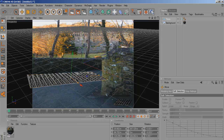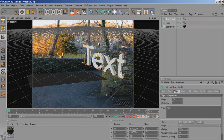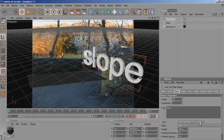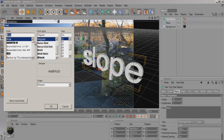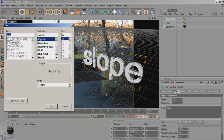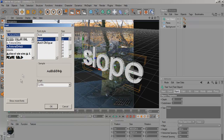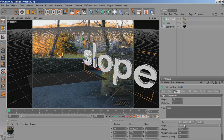Now obviously you need the text. Go to MoGraph, Text Object, and type in whatever you want. I think it's appropriate to type in 'slope' since it is a slope. For the font I'm going to use a font called — so many fonts — I think it's Futura. Anyway, let's just use it.